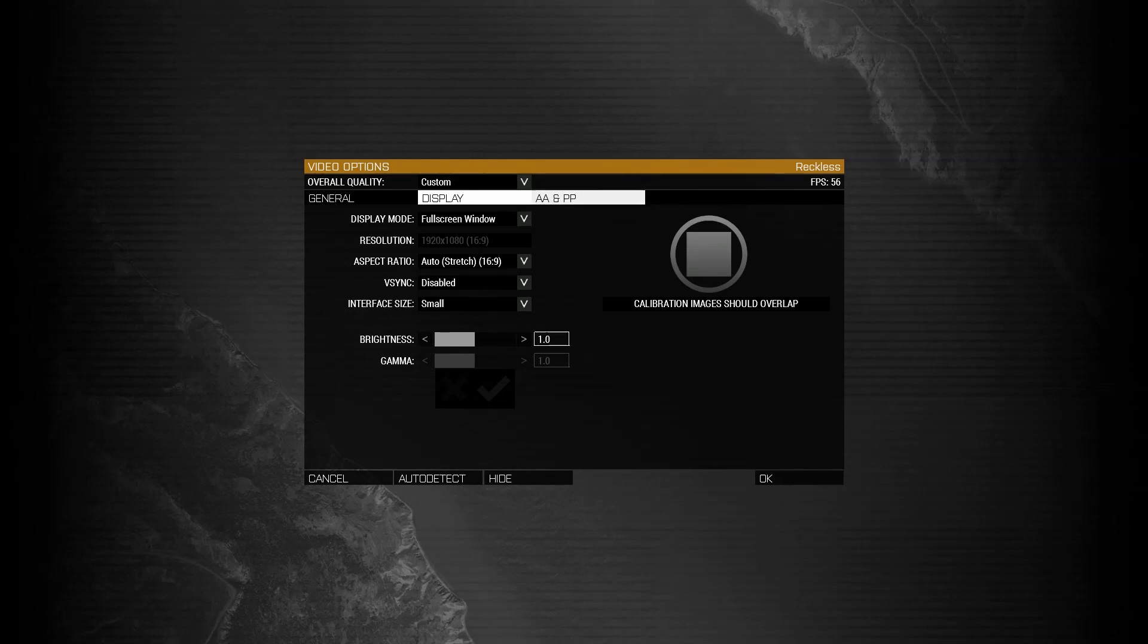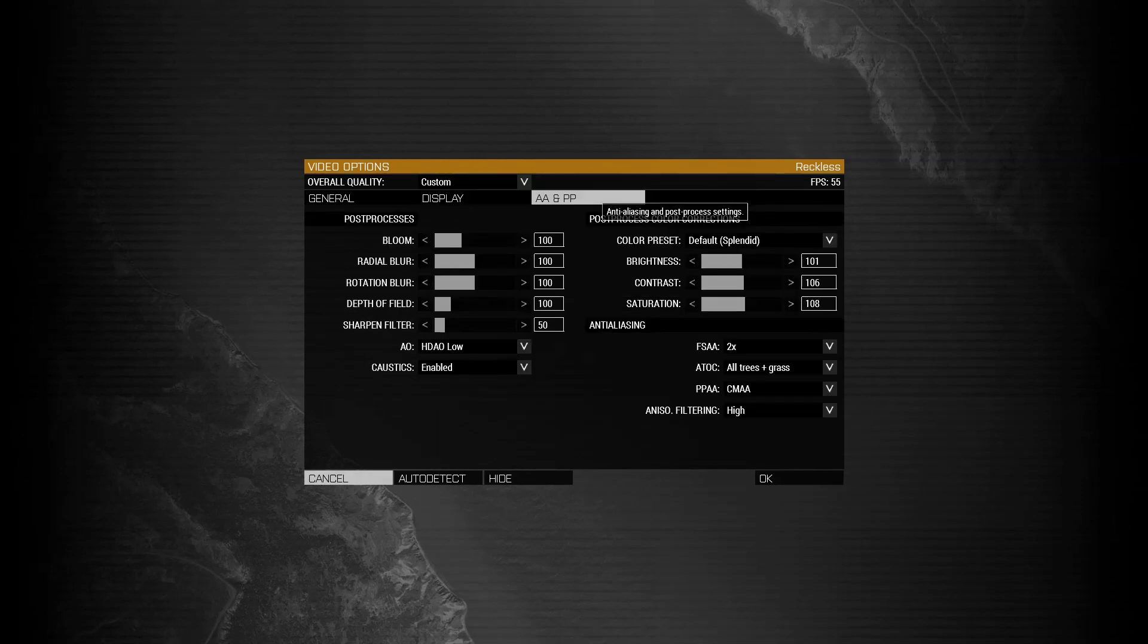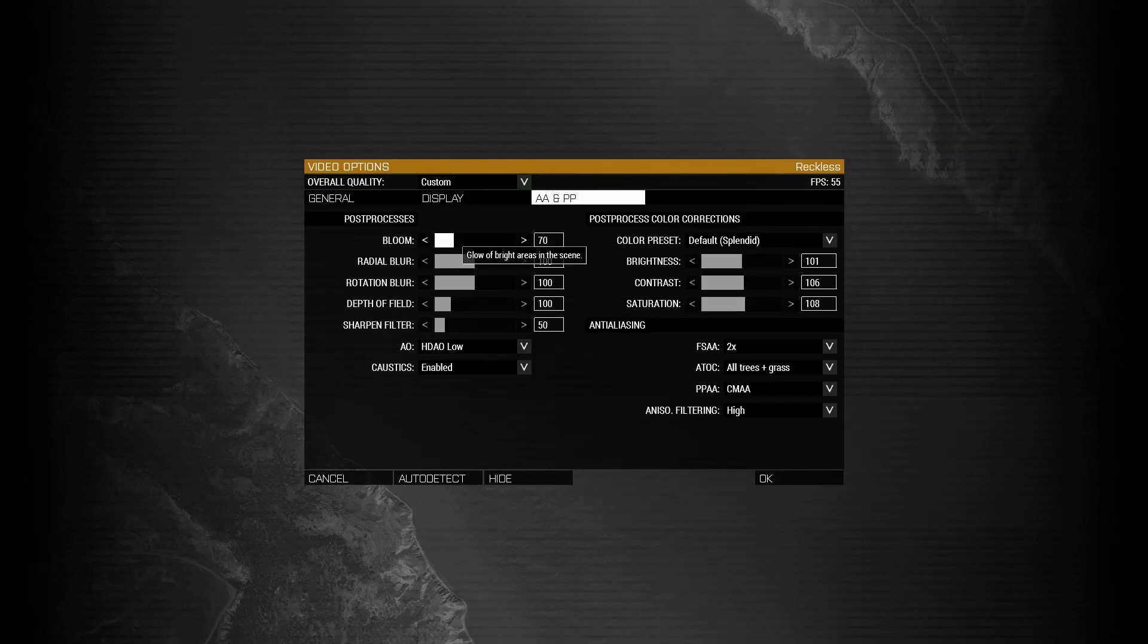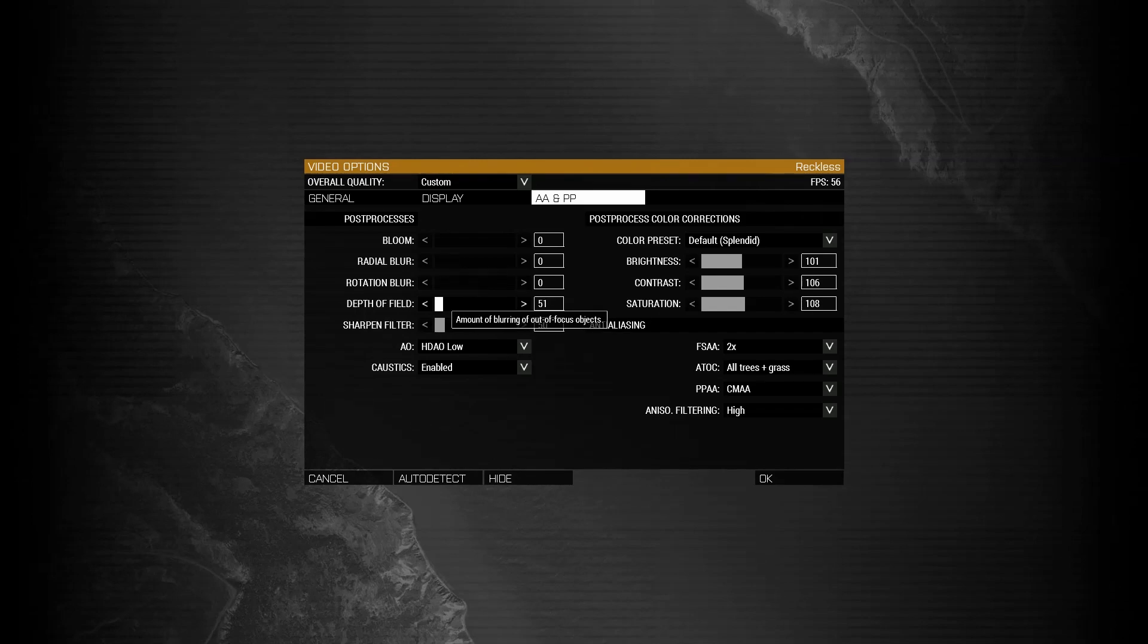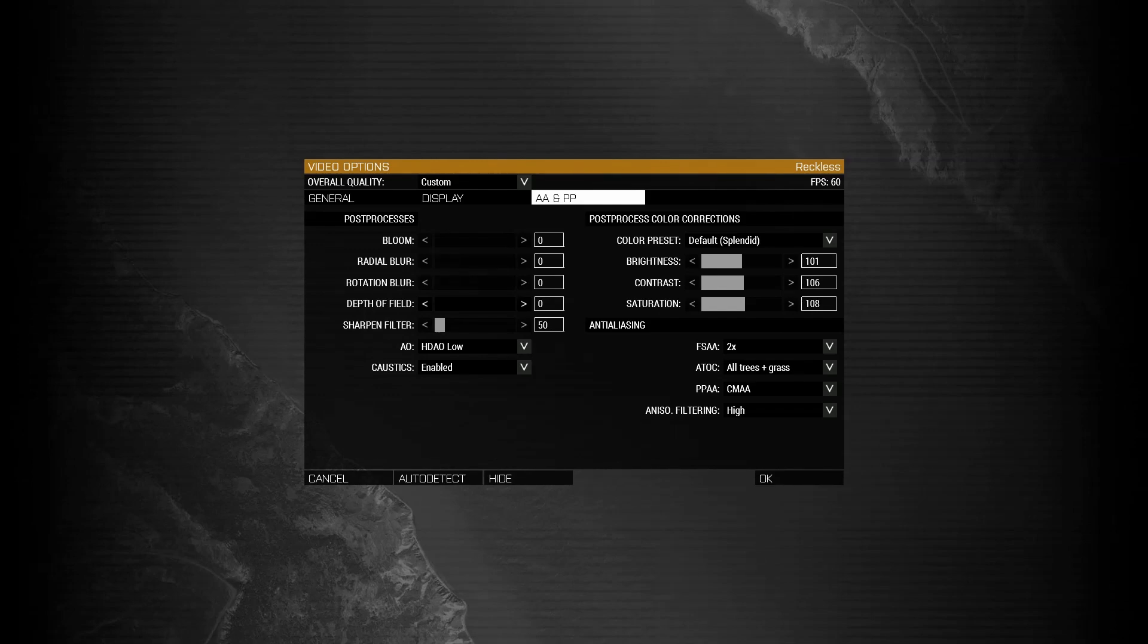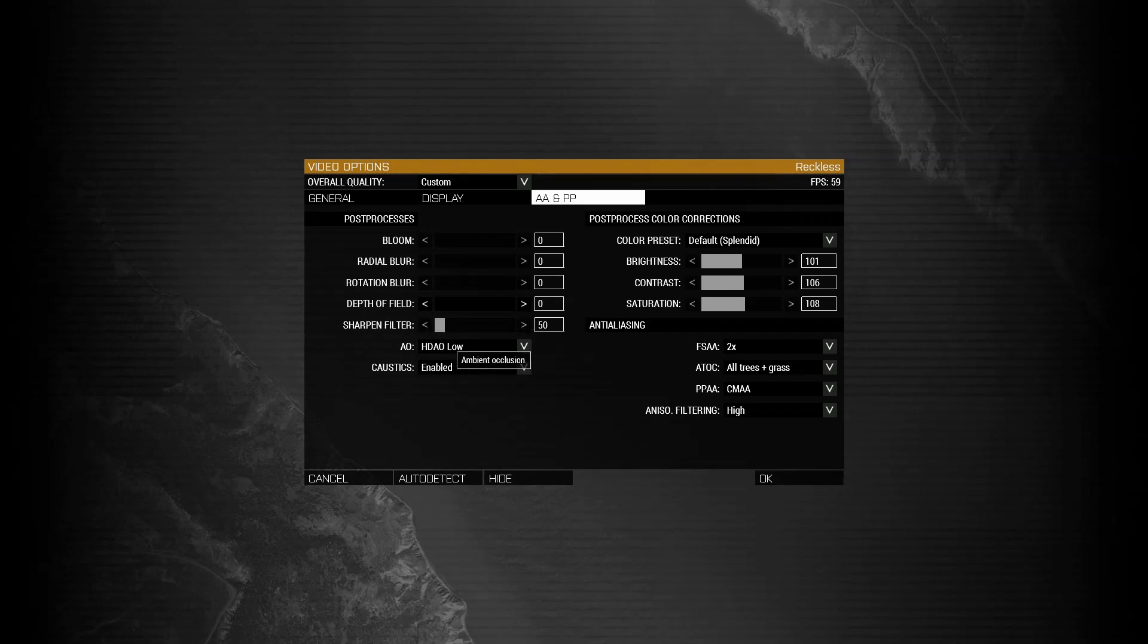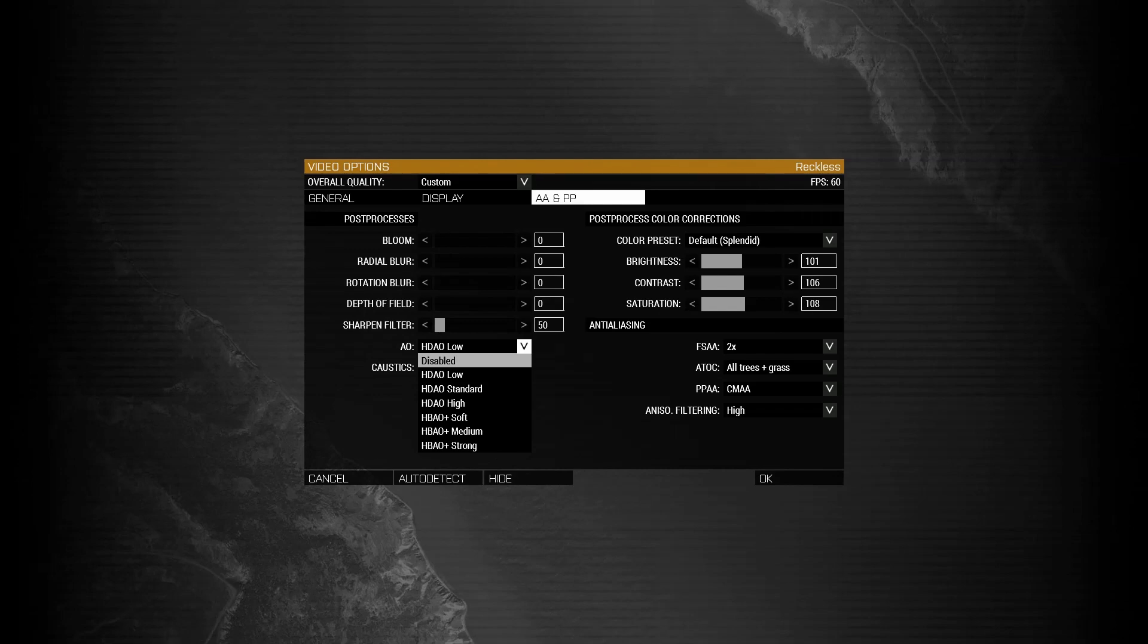Coming over to AA and PP settings, I like to put my bloom to 0, radio blur on 0, rotation blur on 0, depth of field on 0, and I like to keep my sharpened filter anywhere between 50 and 100, just giving me an upper hand when I'm in PVP and allowing me to see things more clearly. Coming over to ambient occlusions, we're going to go ahead and disable this, and you'll notice a massive FPS increase.